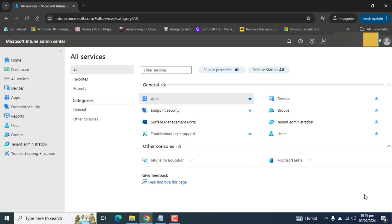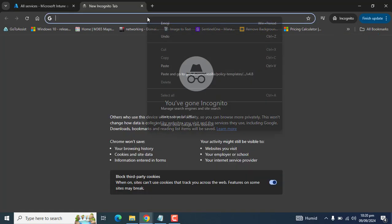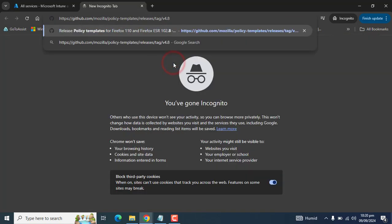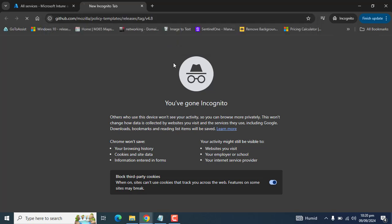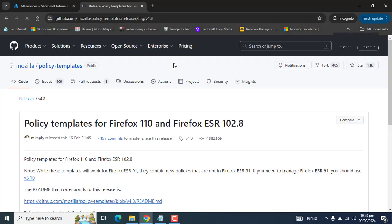This can be configured by creating a device configuration profile by selecting import administrative template under the template profile type. Today let's take an example of Mozilla Firefox and upload ADMX and ADML templates to Microsoft Intune. ADMX files contain all the policy settings, and ADML files contain the language pack. Let's paste the GitHub URL from where we can download the ADMX and ADML files for Mozilla Firefox.